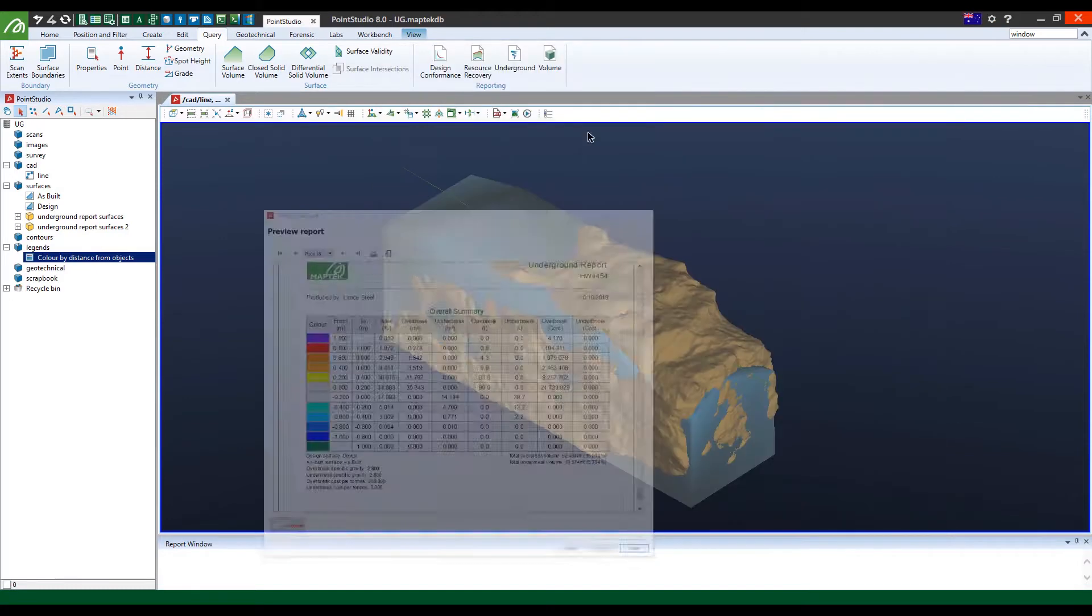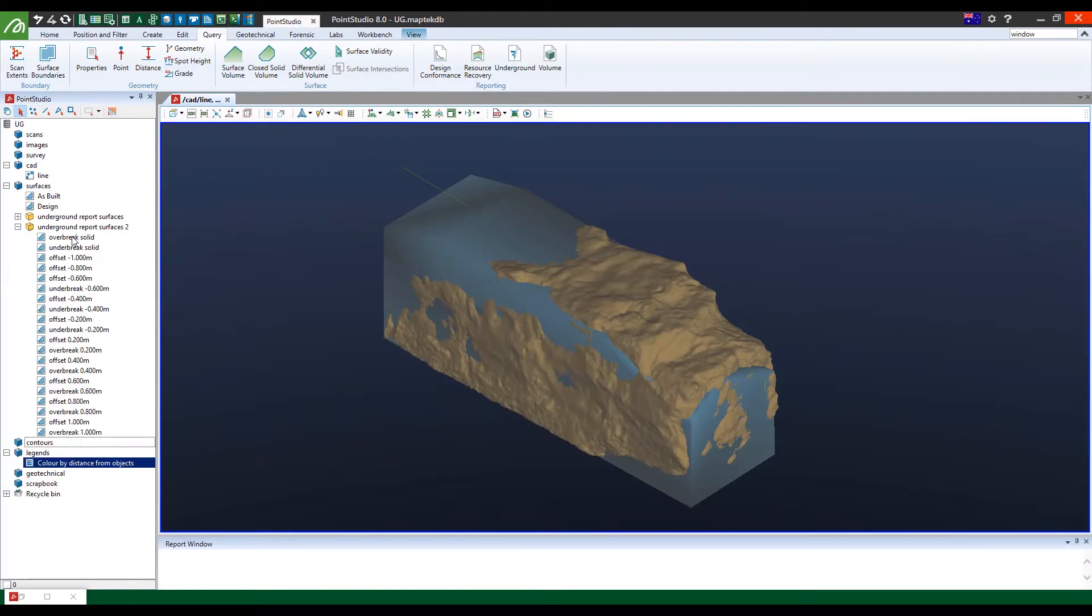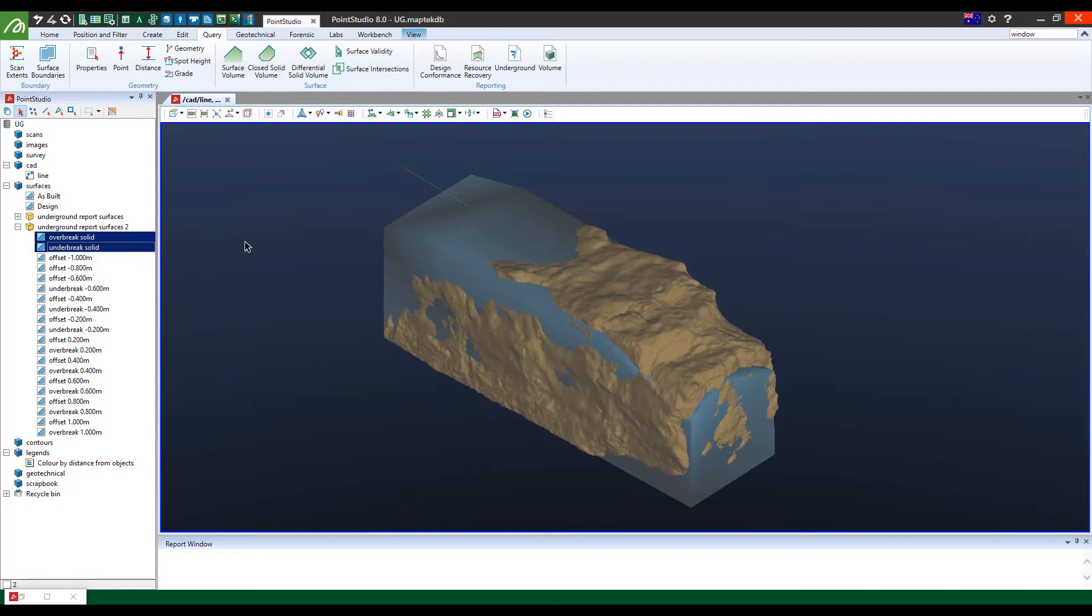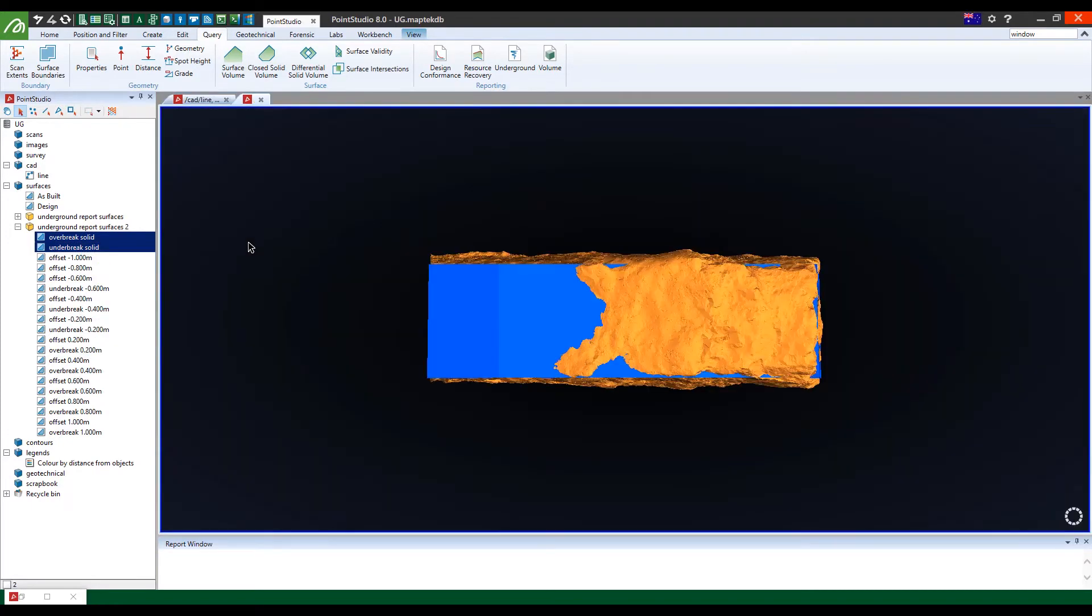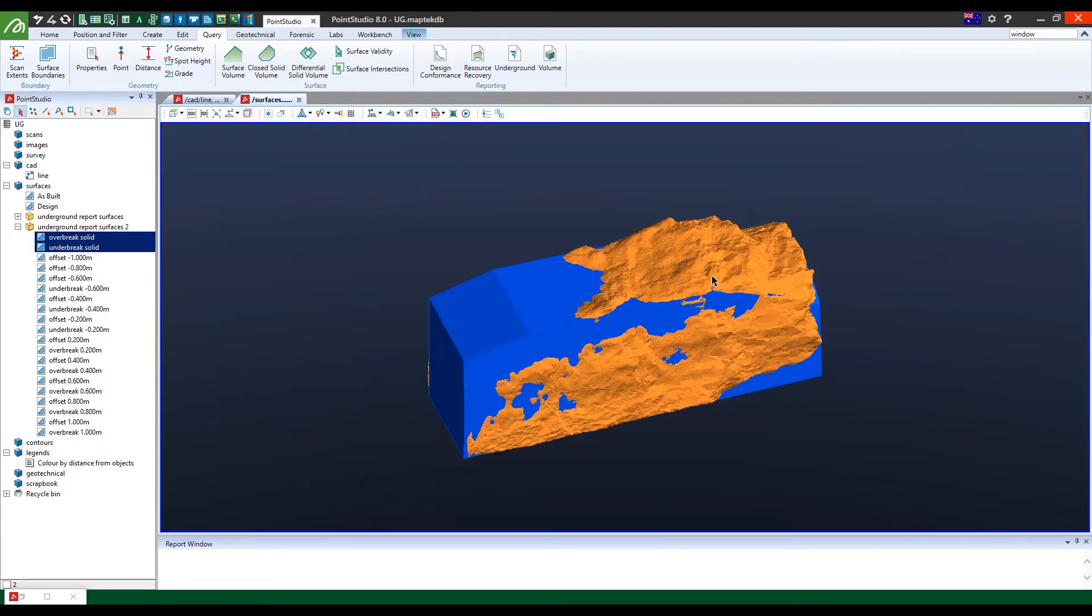Something that's also quite useful is that in the report, it actually shows you the overbrake and underbrake solids. It creates them separately, so you can actually use them as two separate solids.